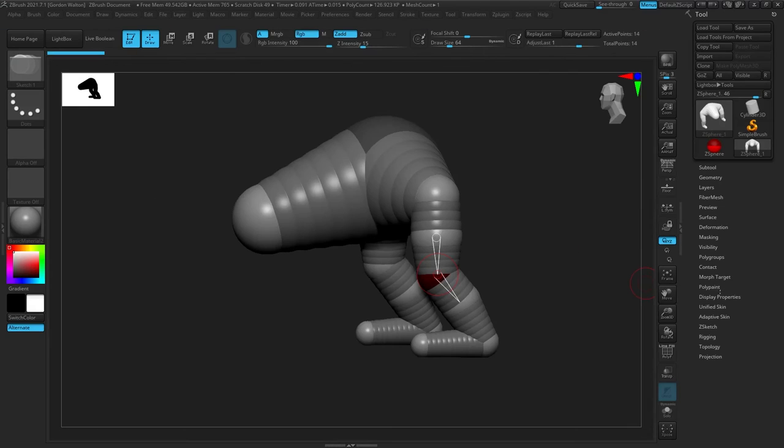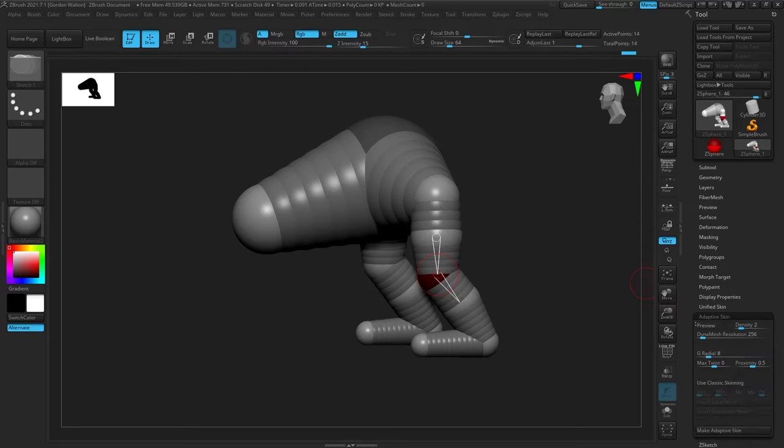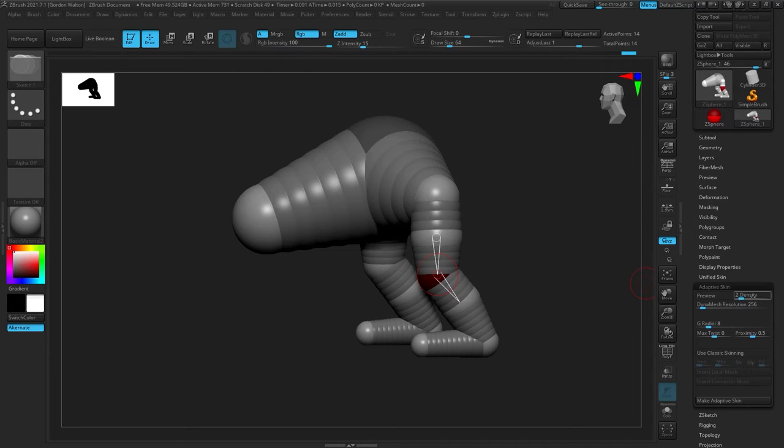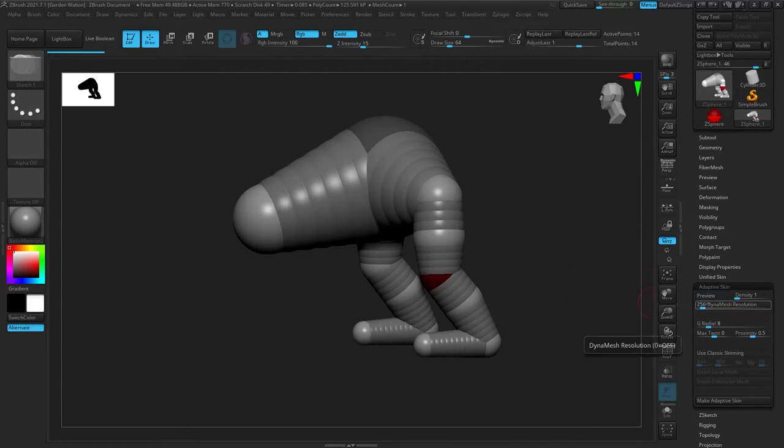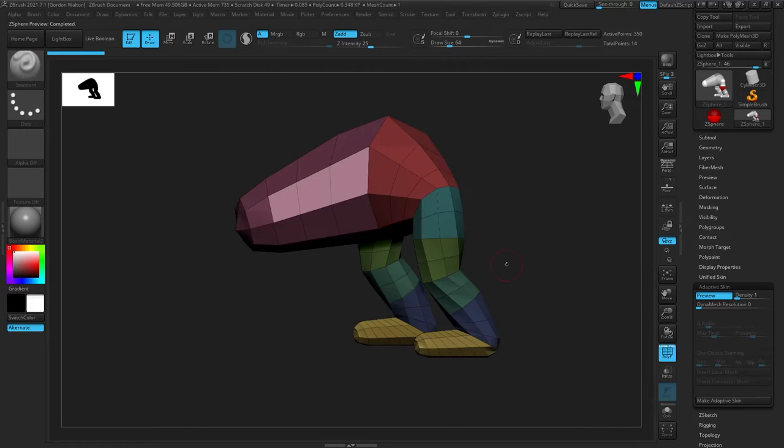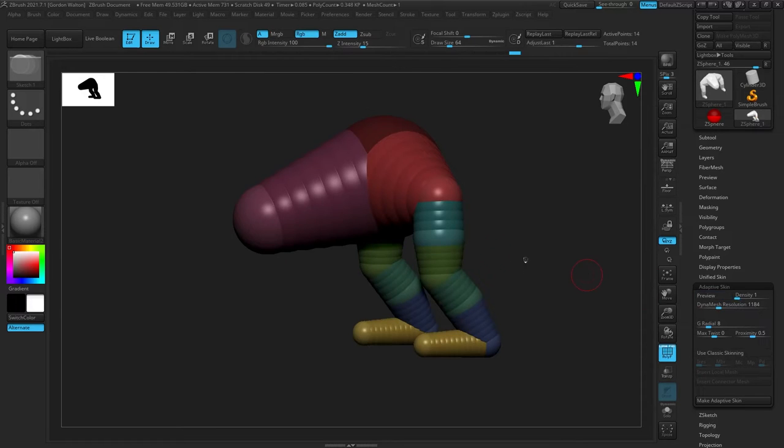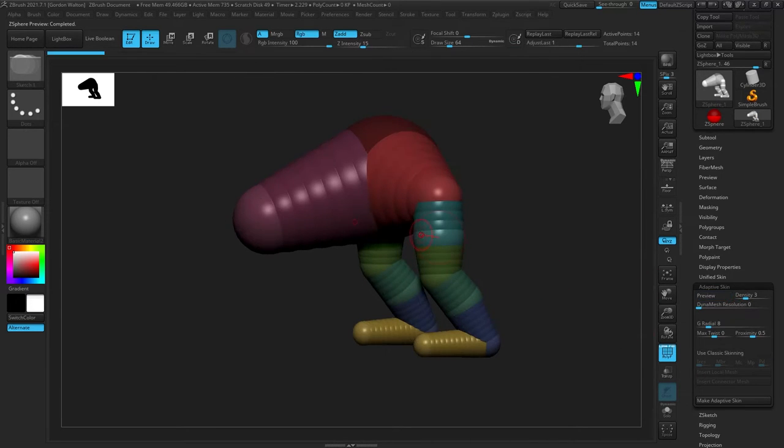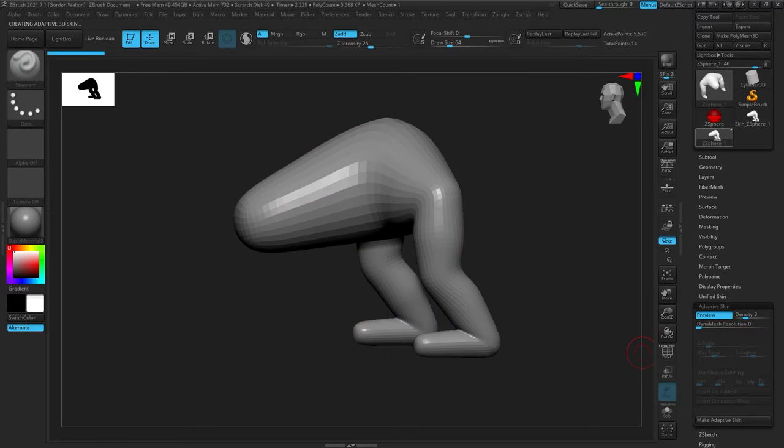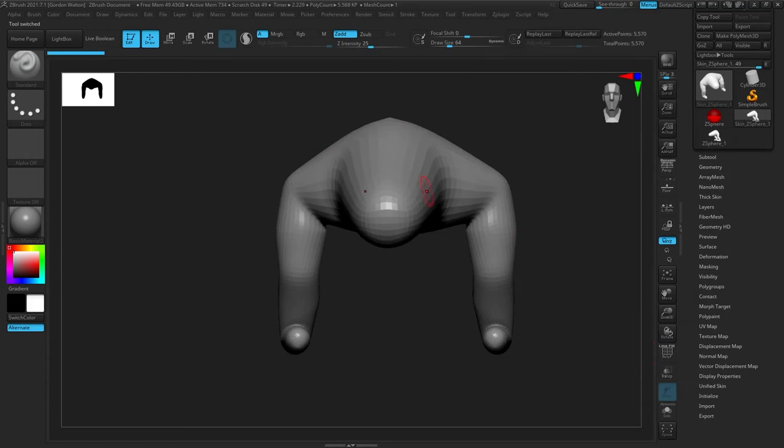Once you've completed your Z-Sphere rig, you can go to Adaptive Skin or Unified Skin. You can actually make Adaptive and turn that Z-Sphere chain into actual geometry. There's settings in there to smooth it out, how dense you want it, that sort of thing. So it's super useful and one of my favorites.